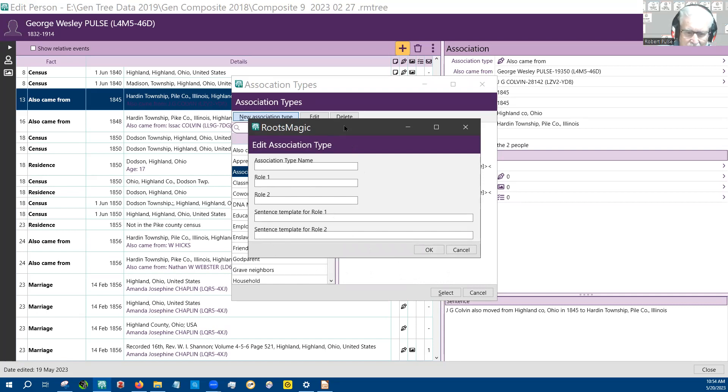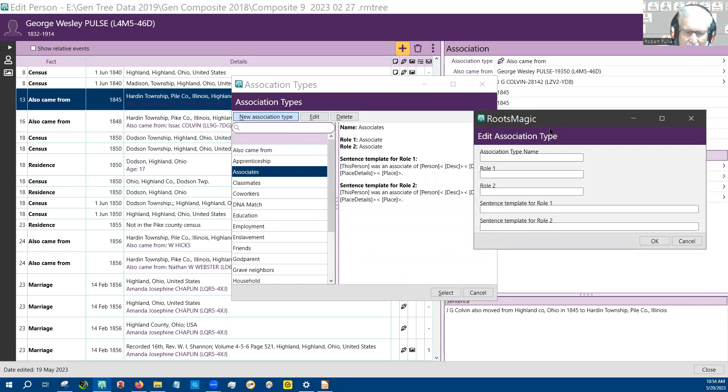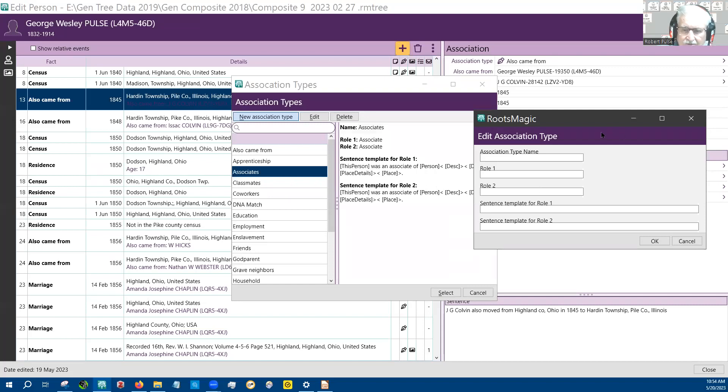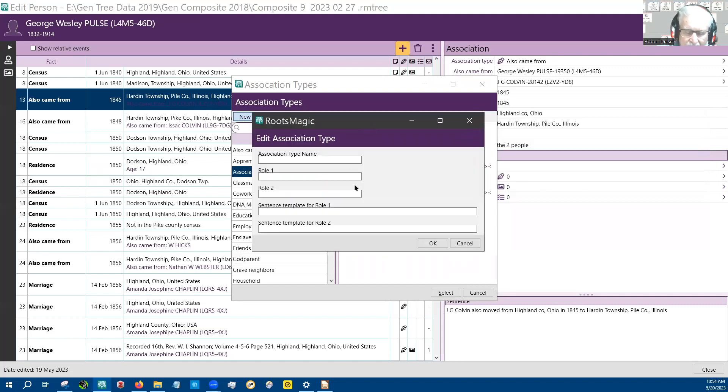Now, one thing that I would do is I would have an association open, so I can take a look at a sample of a sentence template. It helps me a lot to see one, and so that's what I do.